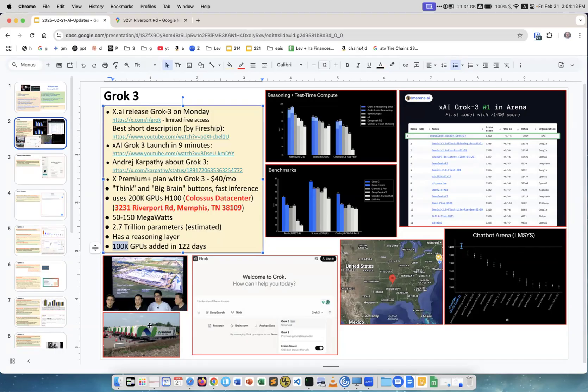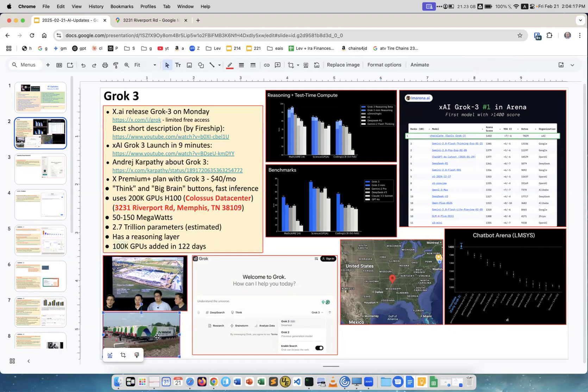This facility needs a lot of energy, so they didn't have enough. What they were doing is putting these big generators. Each generator is about 2.5 megawatts. The total consumption on average is 50 megawatts of the whole data center, and at peak times is 150 megawatts.